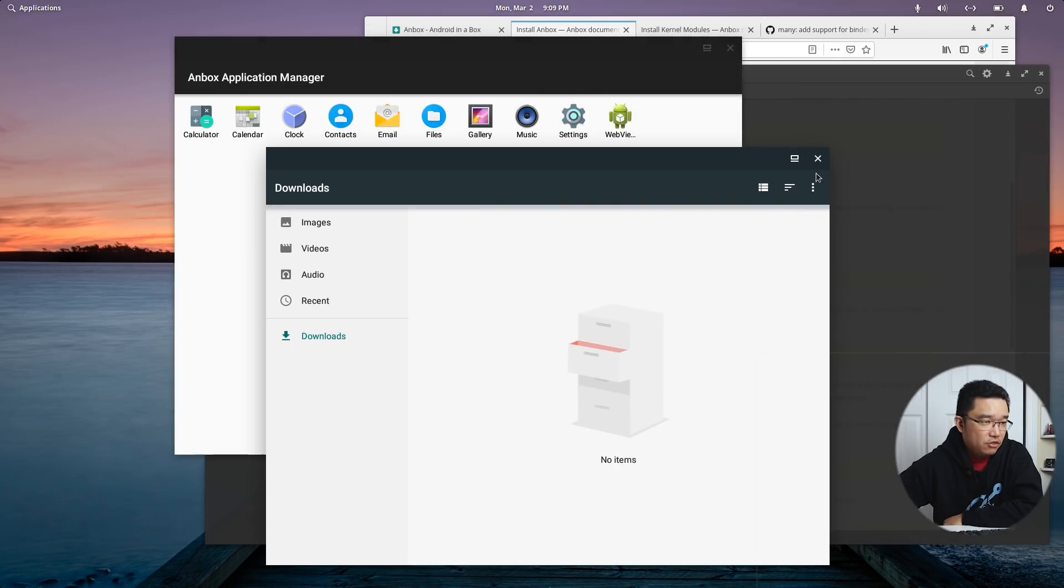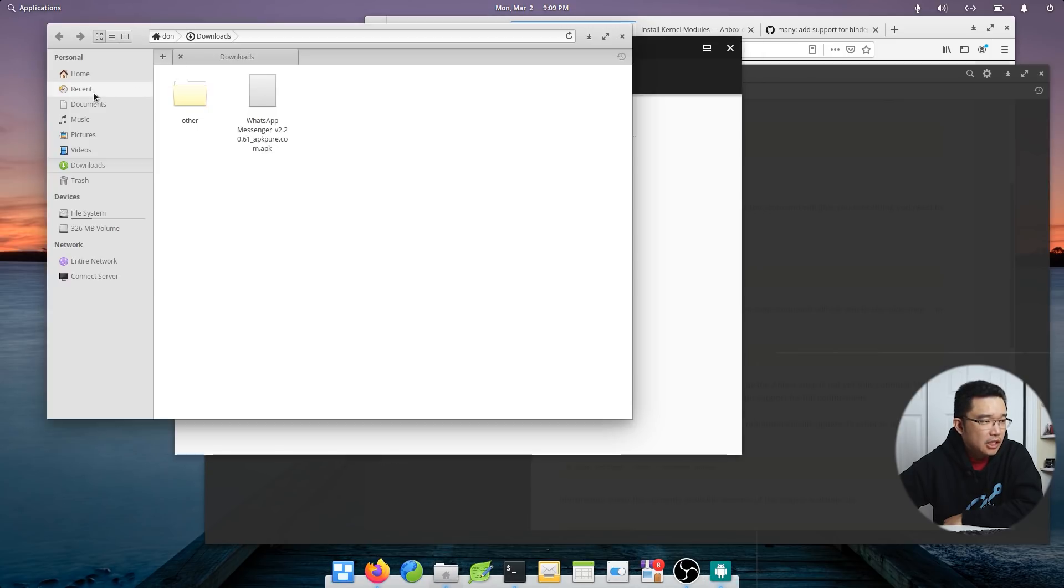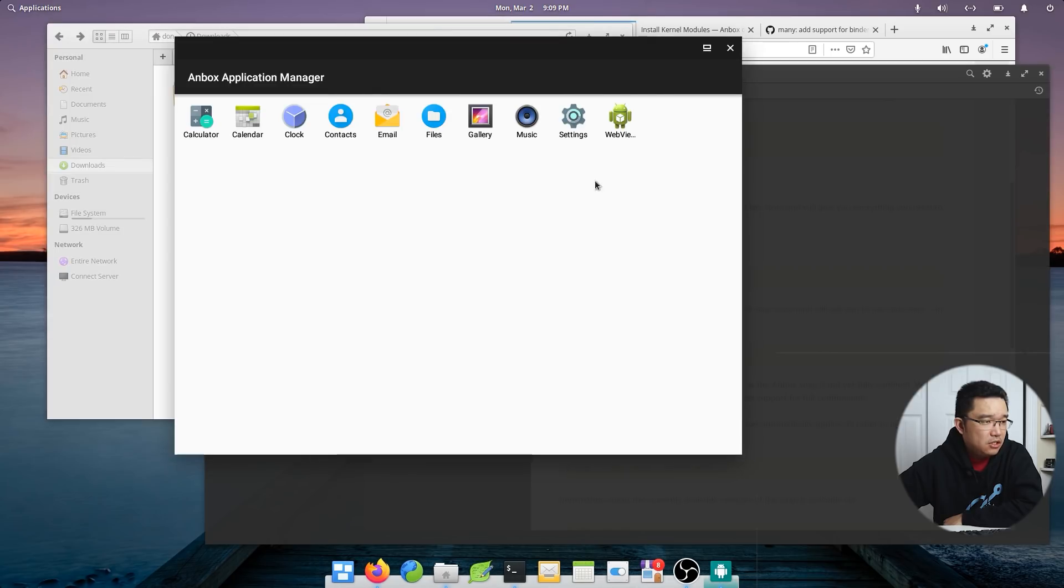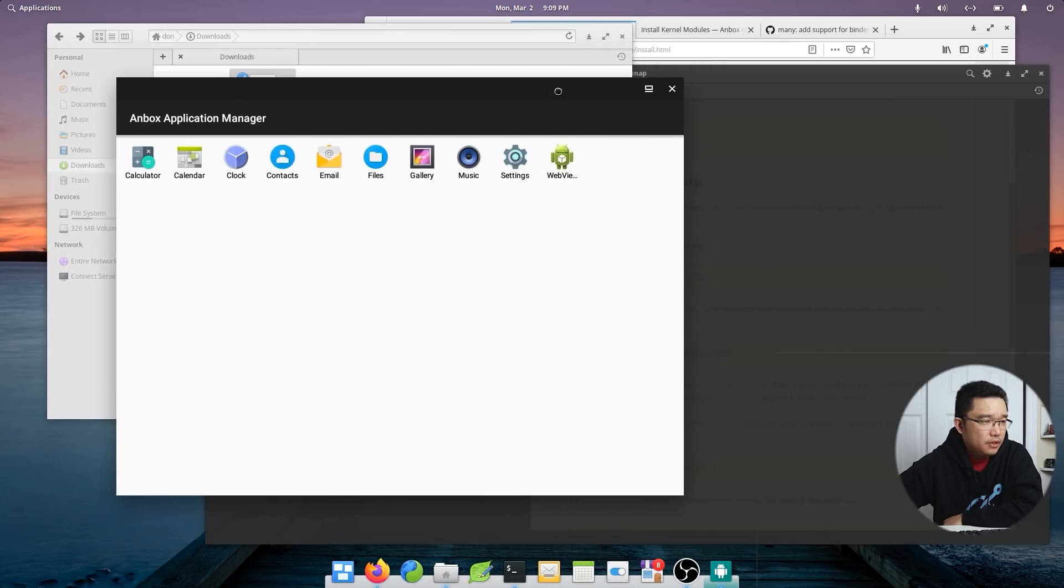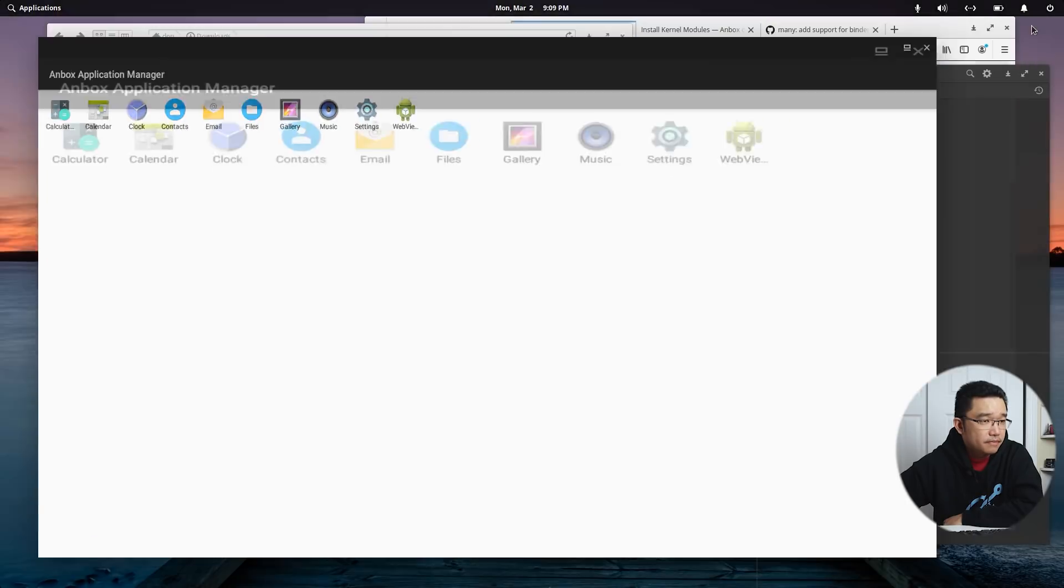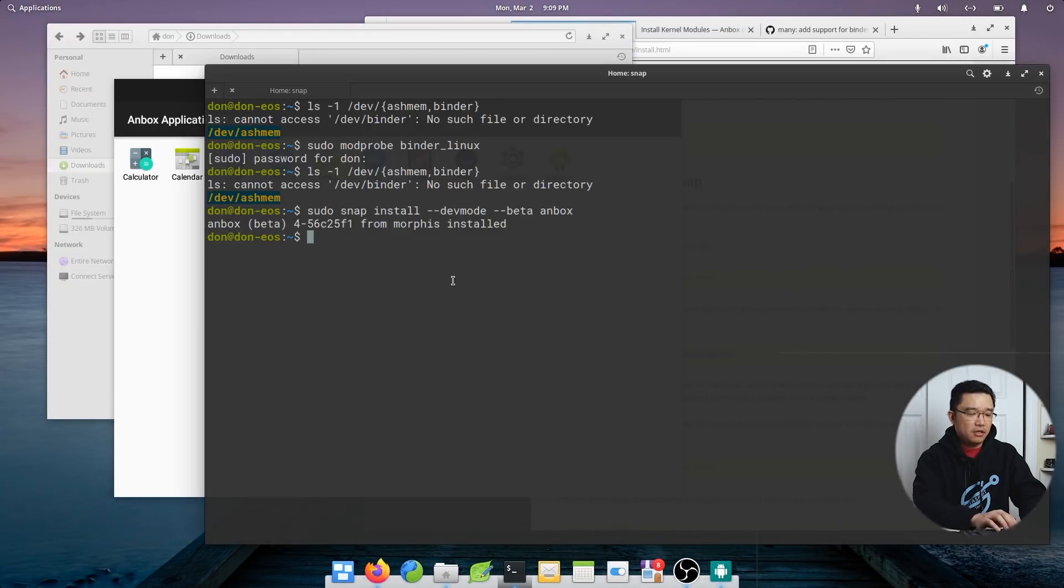So it seems like the default Android apps that come pre-shipped is working. So if I was to actually try to install an application, so I'm going to go over to files and I downloaded this guy. Okay, that doesn't work. So I would need to install it. I think how to sideload ADB. Do I have ADB?